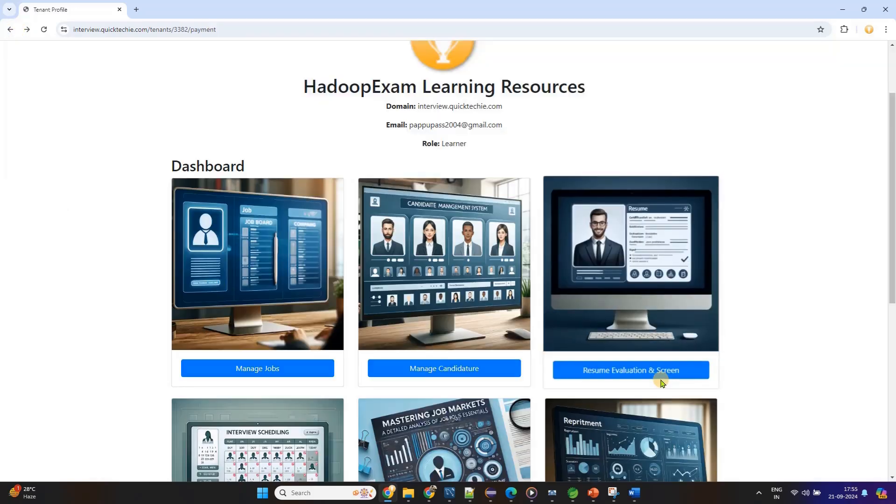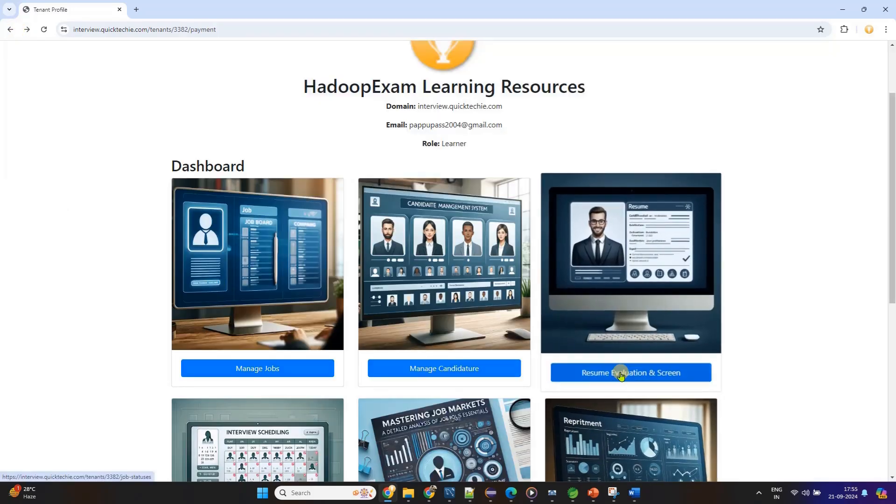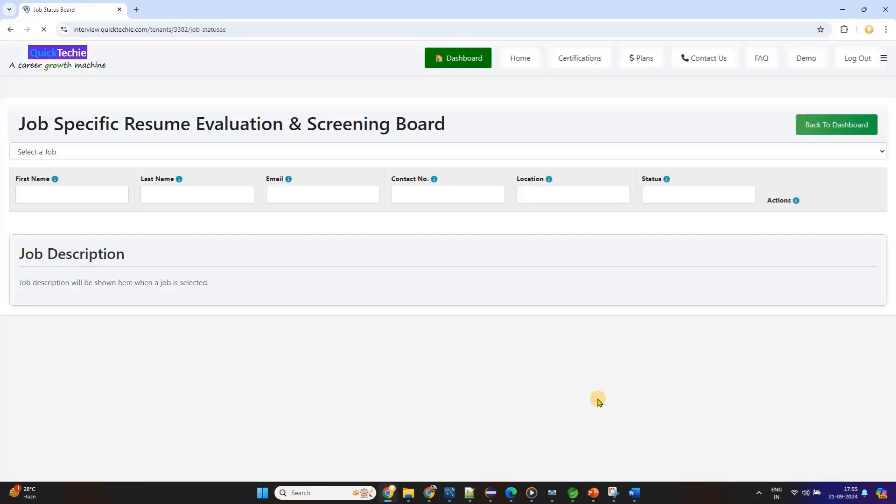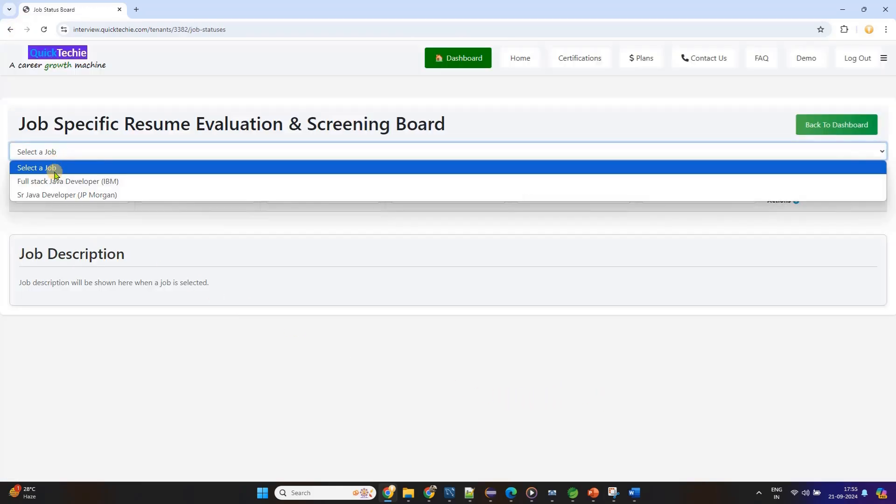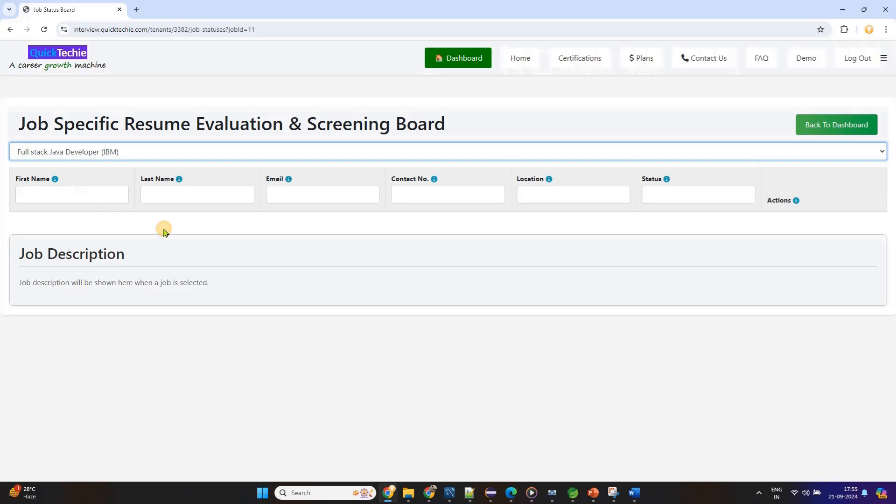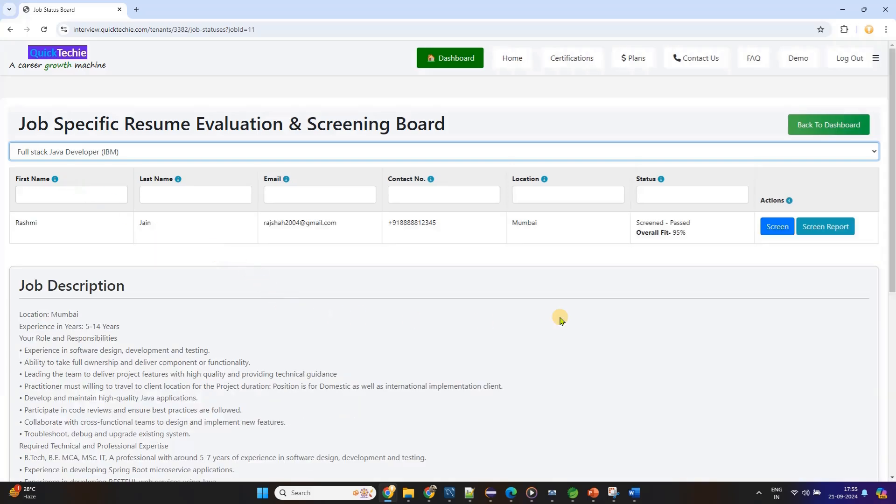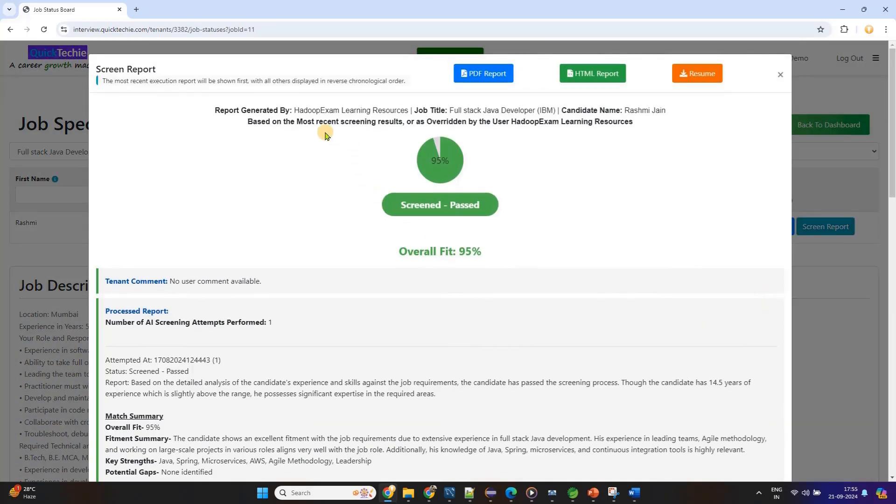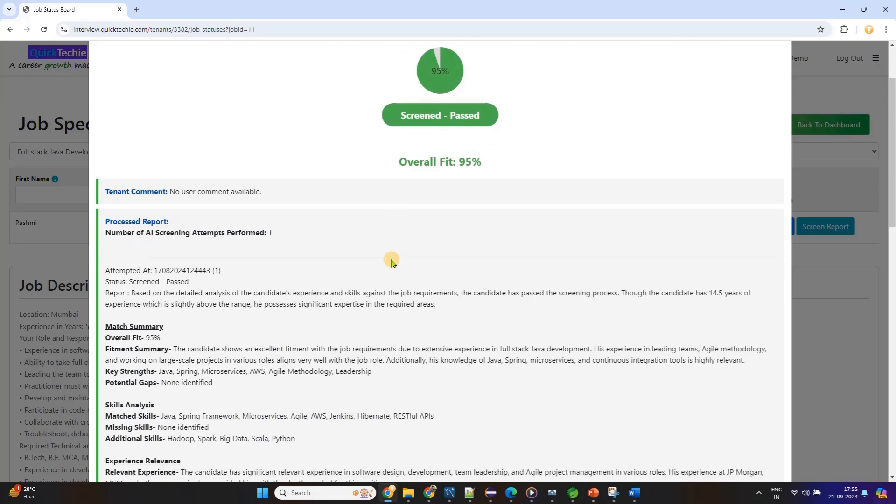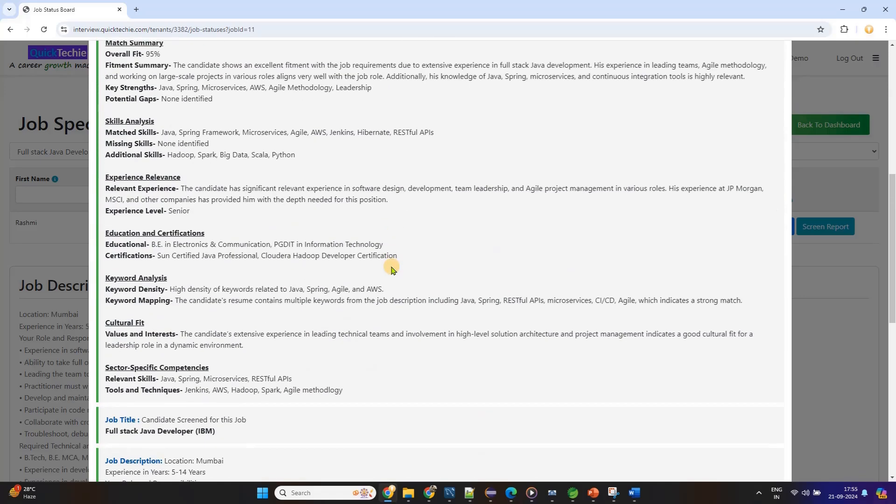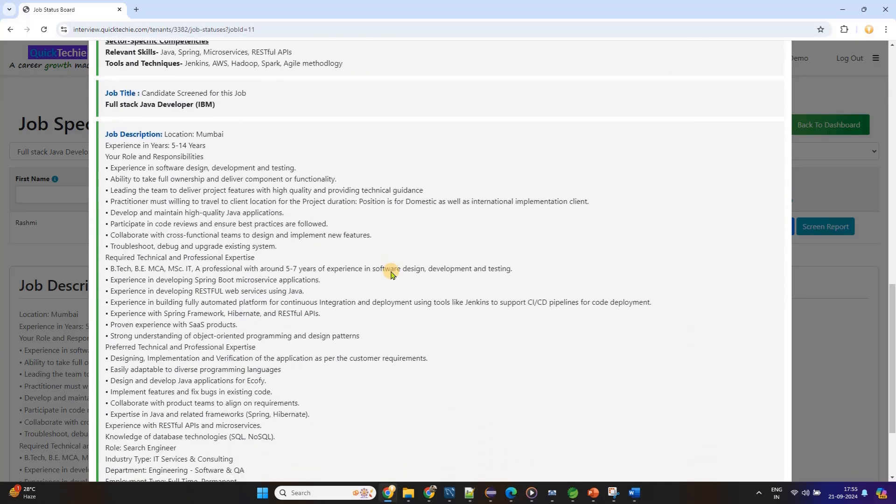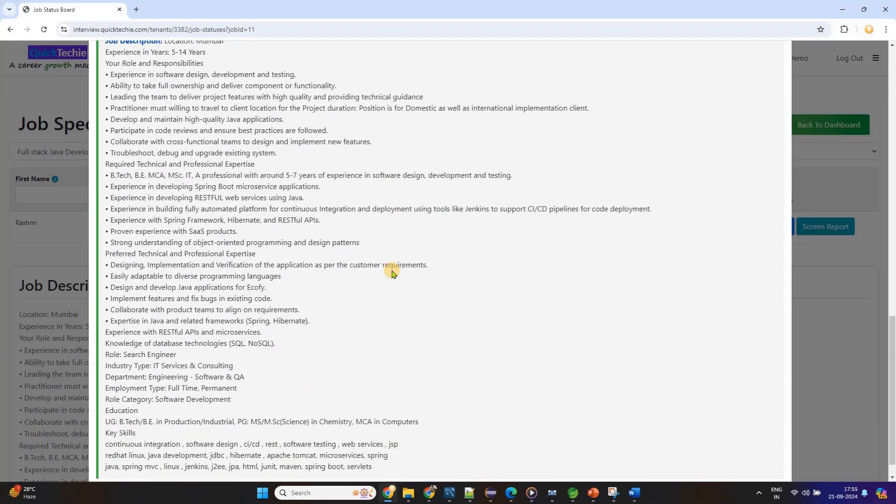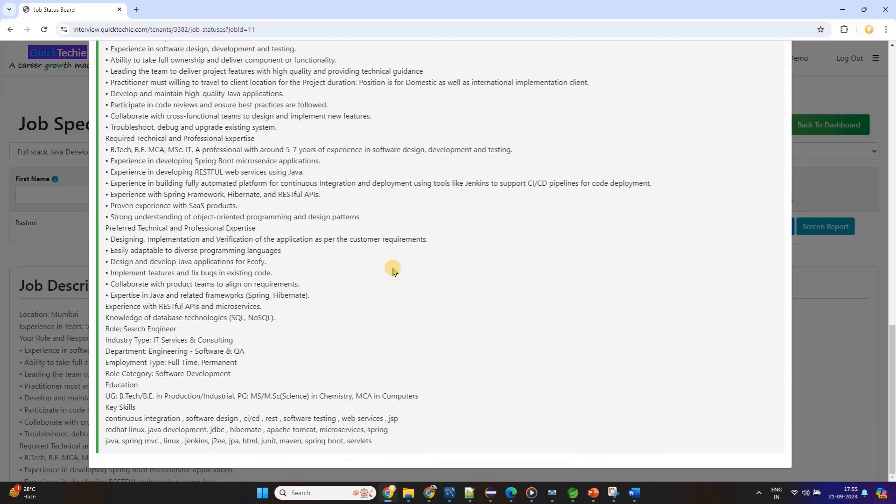This isn't just your standard interview prep. You'll go through customized modules that simulate real-world interview questions and scenarios based on the role you're applying for. From technical questions to behavioral and case studies, every round is tailored to give you the most comprehensive preparation possible.